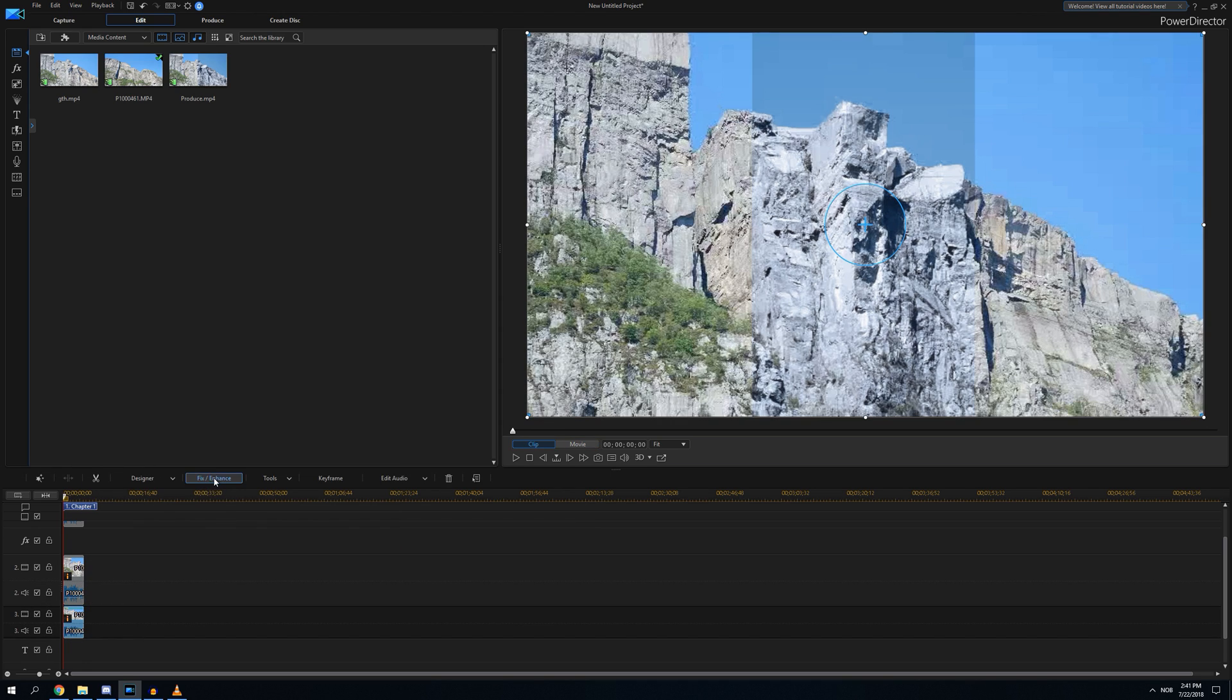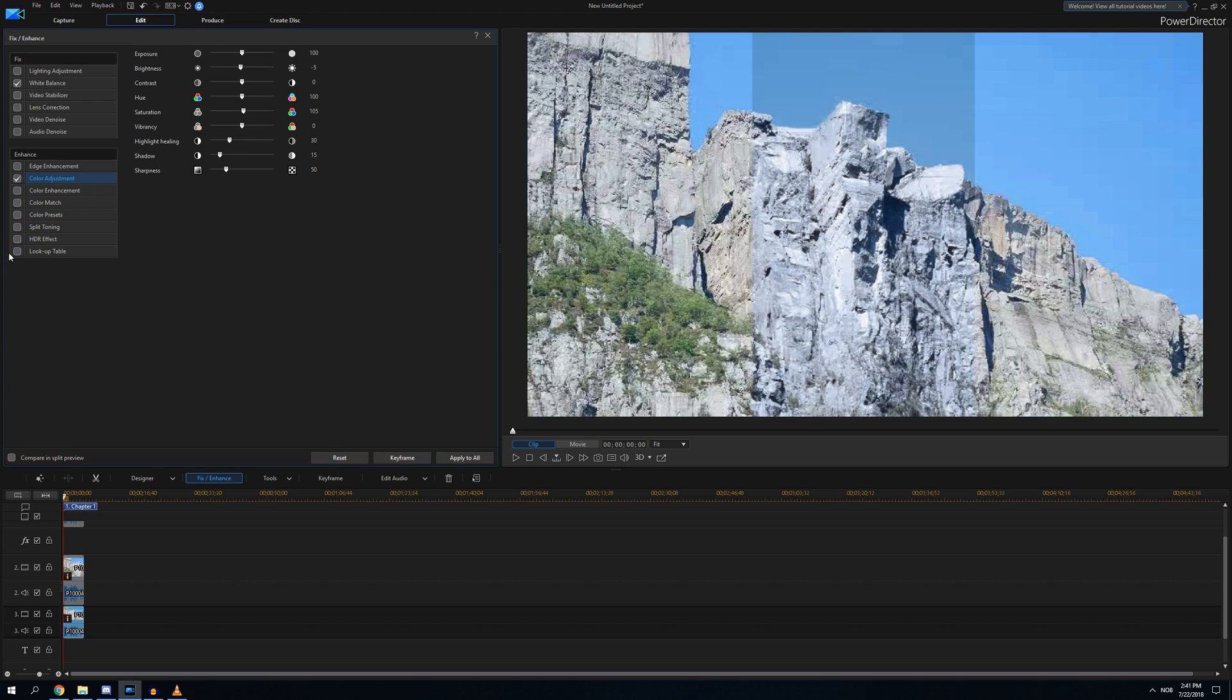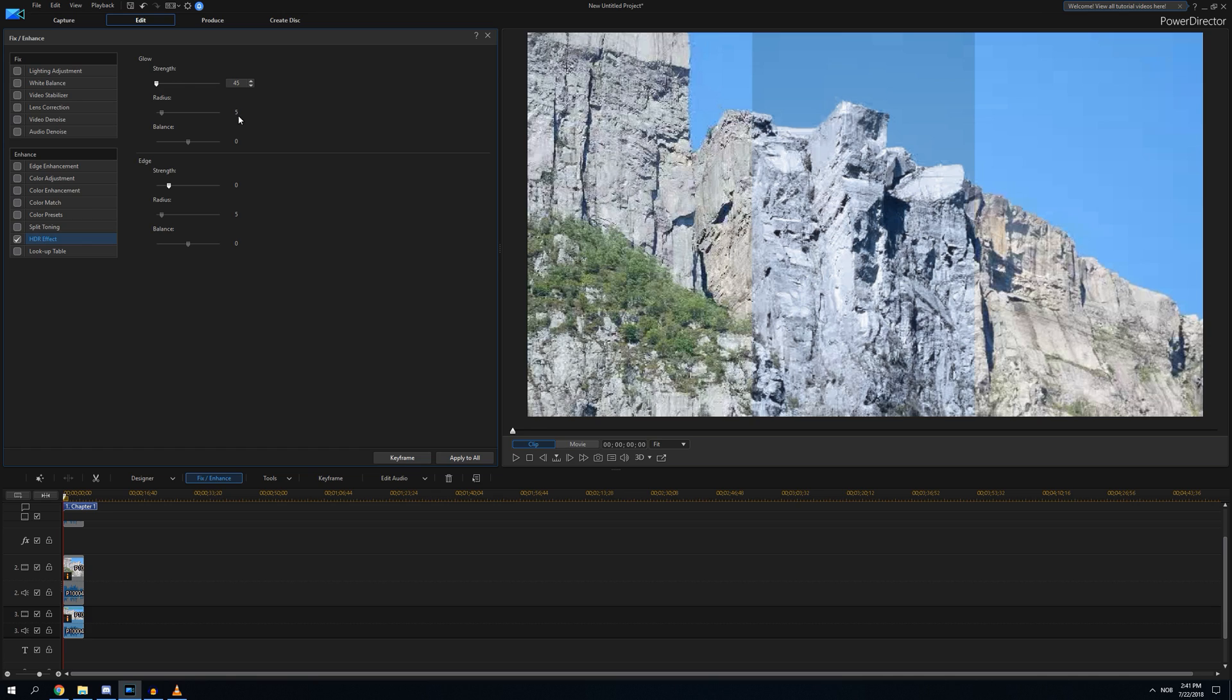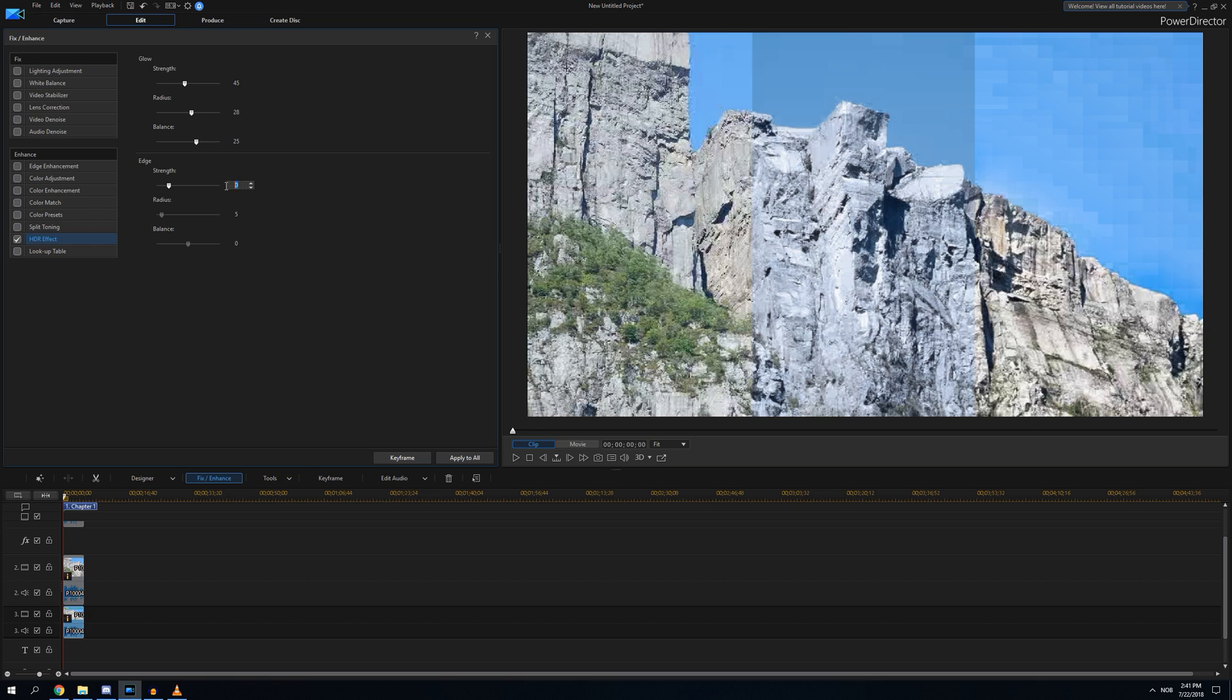Let's do something crazy with this. We can take another LUTs maybe, lookup table. Let's take HDR effects on 45, 28, 25, edge 35, 20, and 11.